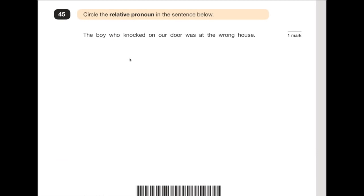Number 45: circle the relative pronoun in the sentence below. Remember, there's a list of relative pronouns — just Google them, there's not that many and they're quite easy to remember. For example, there's one here: 'who'. This is how our relative clause starts. 'The boy who knocked on our door was at the wrong house.' In this case, he's asking us to show where the relative pronoun is — and it's 'who'.